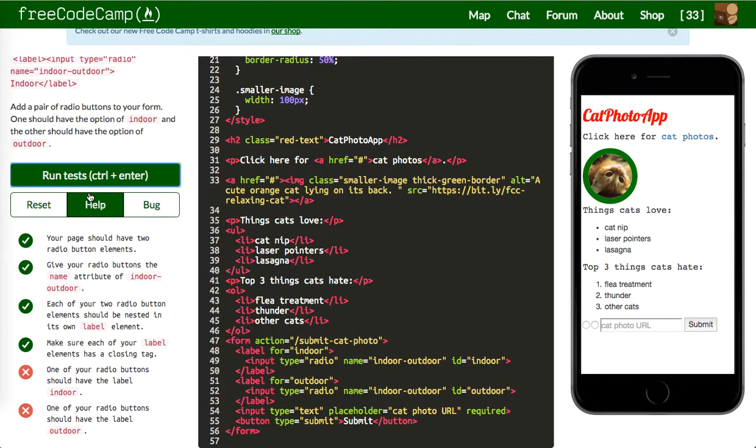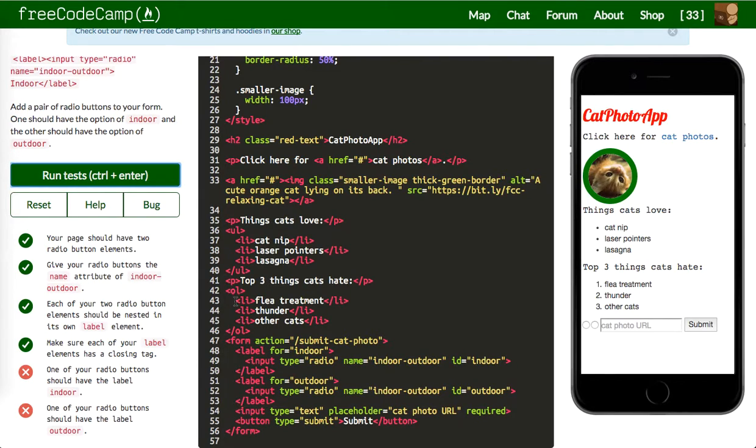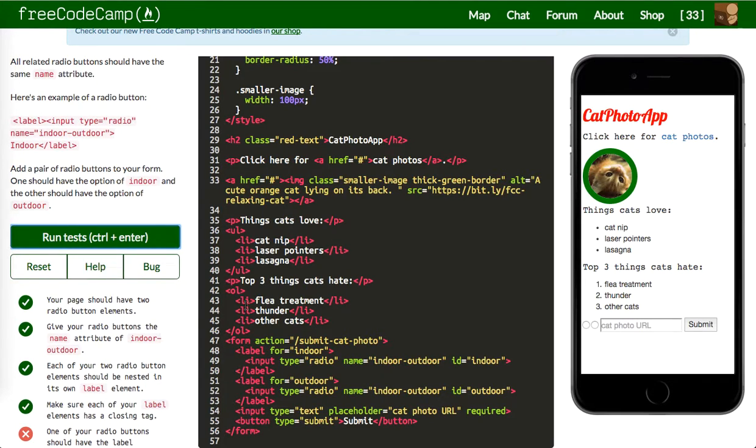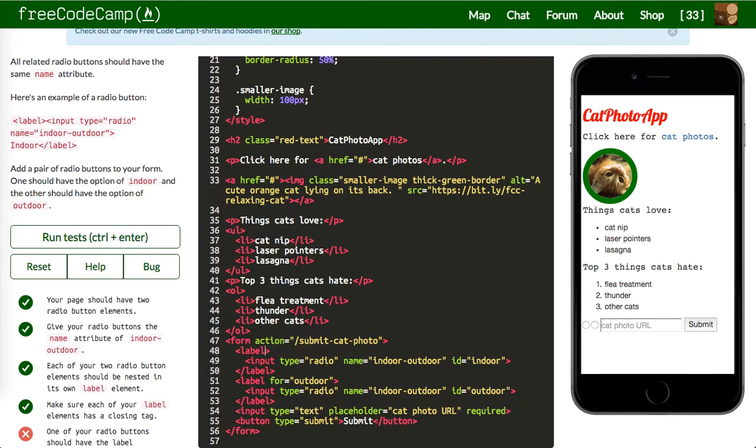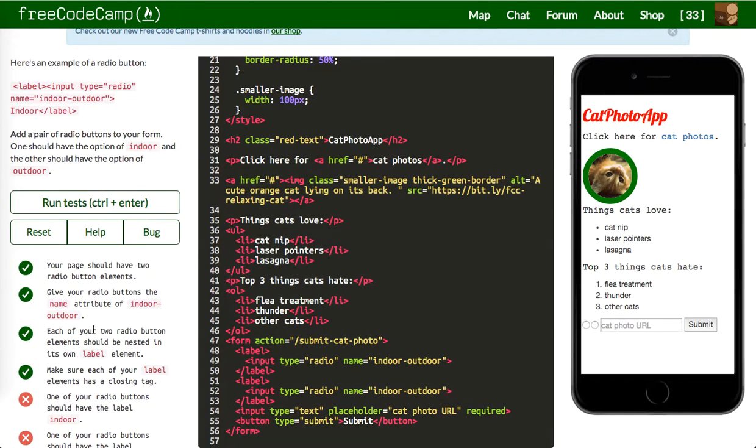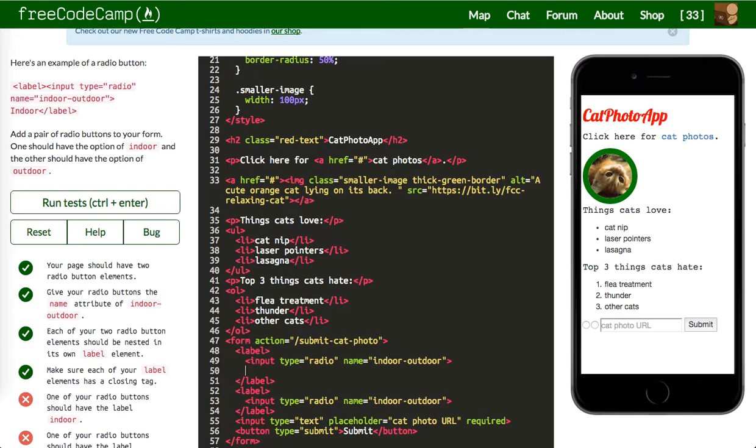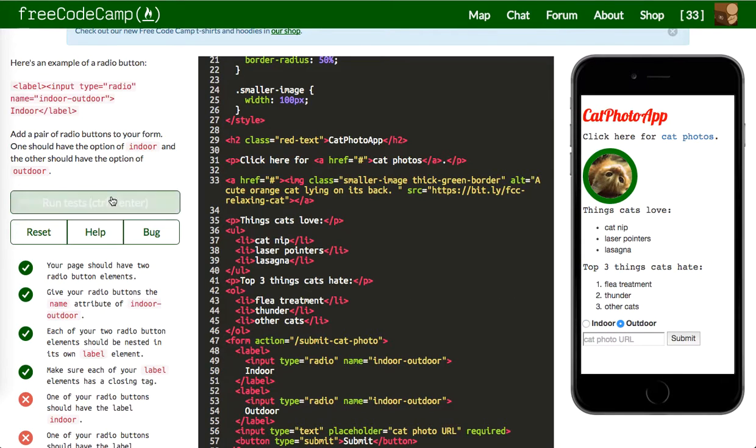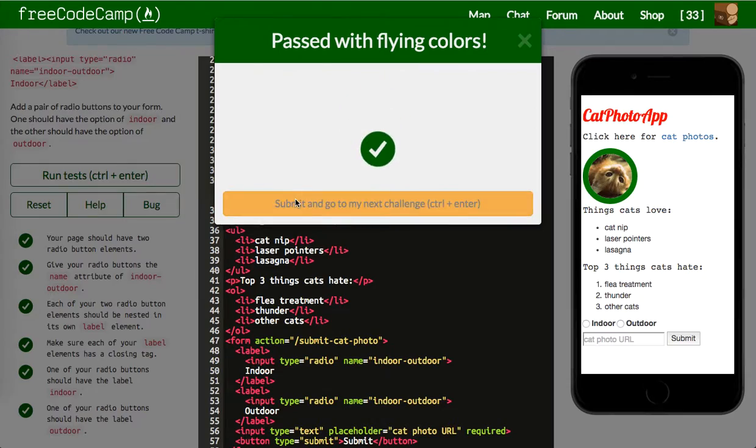Run the test. Give your radio buttons the name attribute of indoor or outdoor. My bad. We've got to give this the option indoor and then ID of outdoor. Let me run that one more time. I guess we don't need the for. It's been a while since I've used radio buttons to be honest. I hardly ever use this. So we're just going to say indoor and outdoor. There we go, you can see you can switch between them. Now let's run our test and that should work.